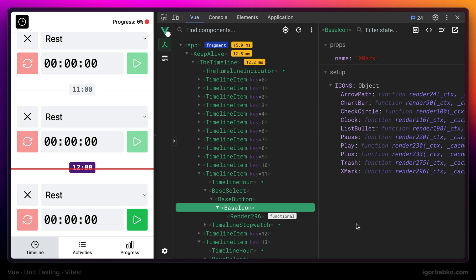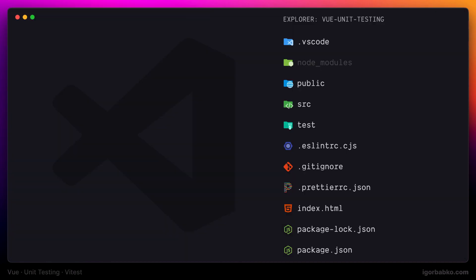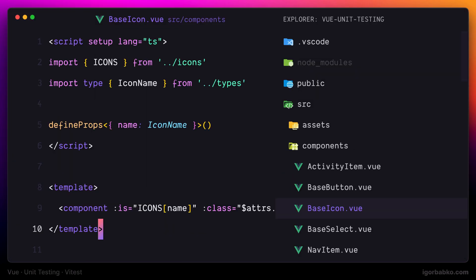All the icons used in this application are contained within an icons object. First, let's open up base icon component and take a look at its implementation.